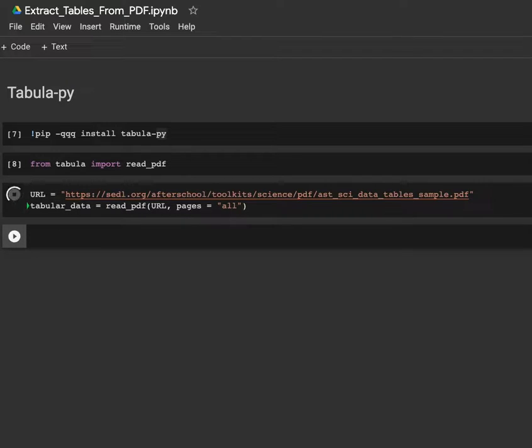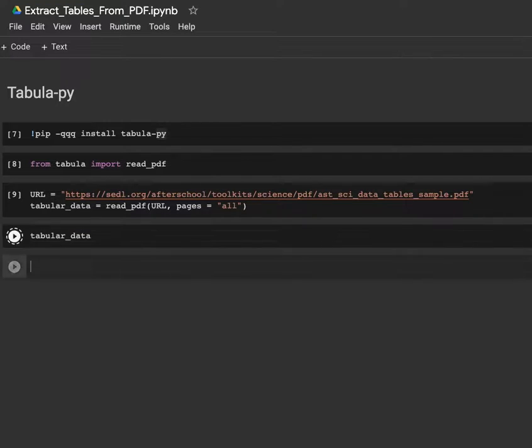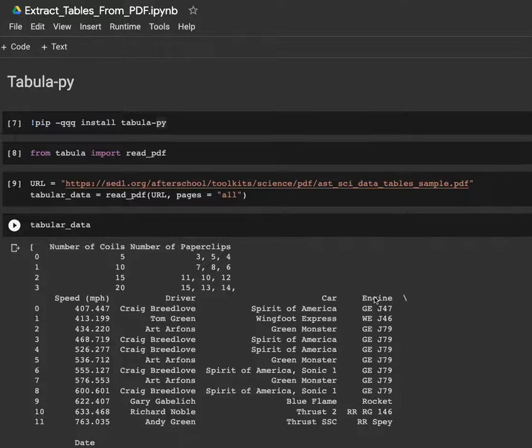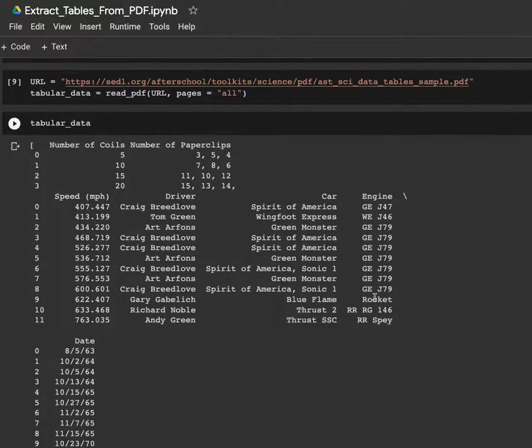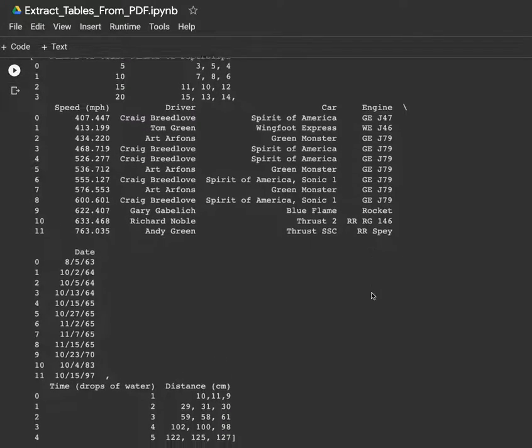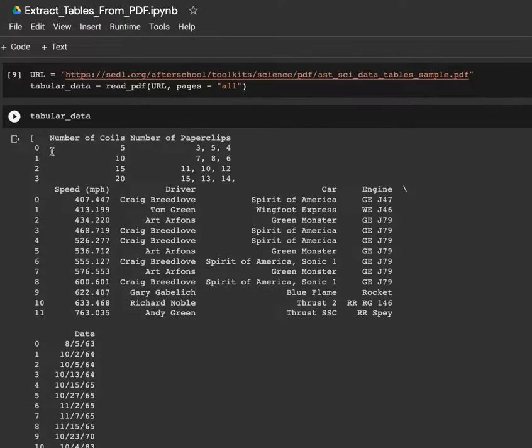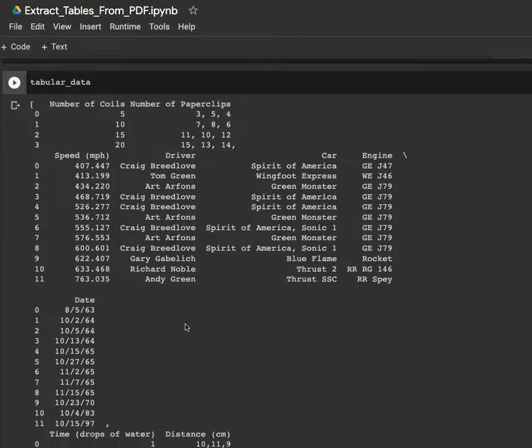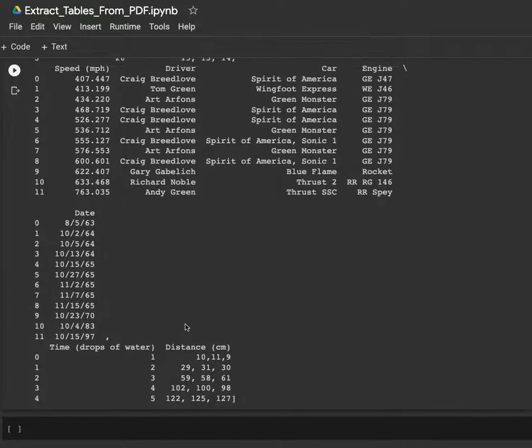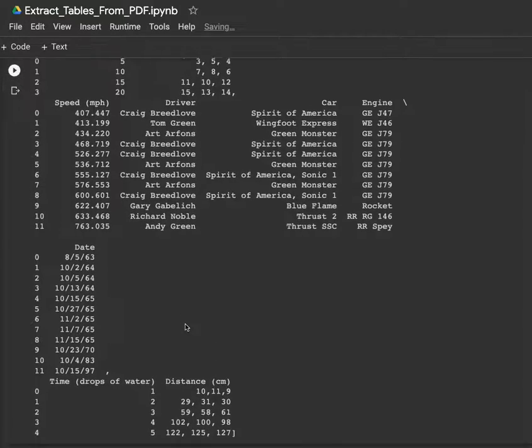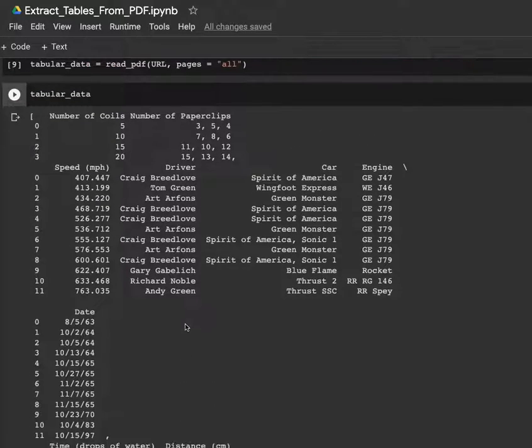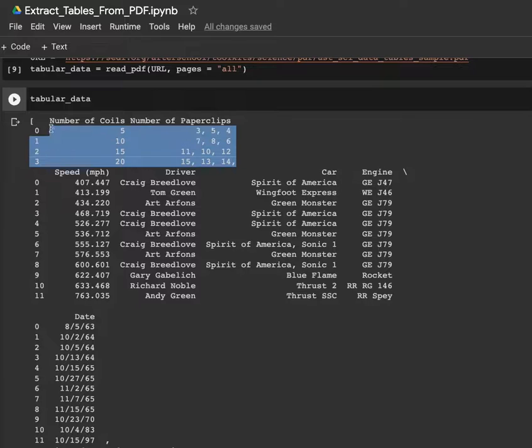This might take a bit of time depending on the speed of your internet. And here is the result: tabular_data. In this tabular data, you can notice that it returns a list of tables. This is the first table, the second table here, which is the first table, the second table.